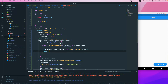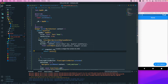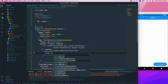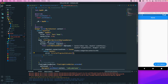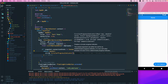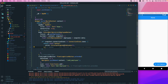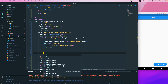If the connection state is not done, we return a Center widget with a CircularProgressIndicator as the child, showing a loading screen while the data loads.